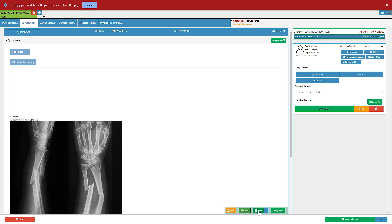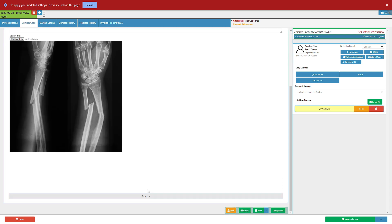Click on the print button to print the content of the note as a hard copy for future and offline reference. For more information regarding the email print forms, please refer to the email print forms user manual link in this video's description.